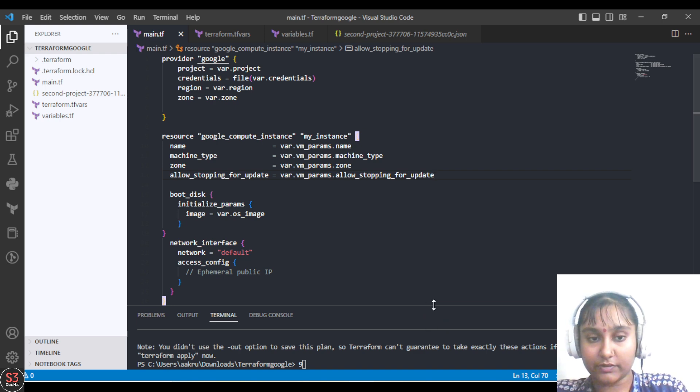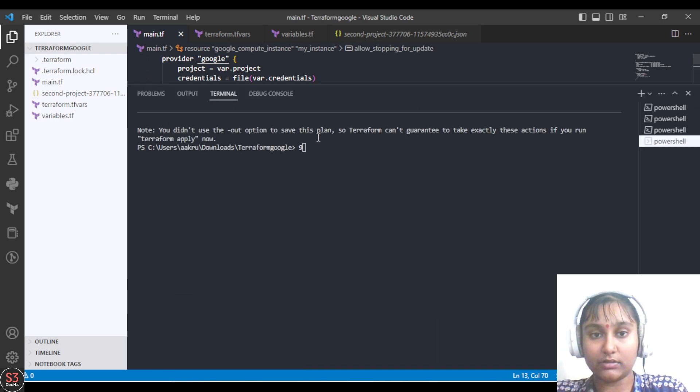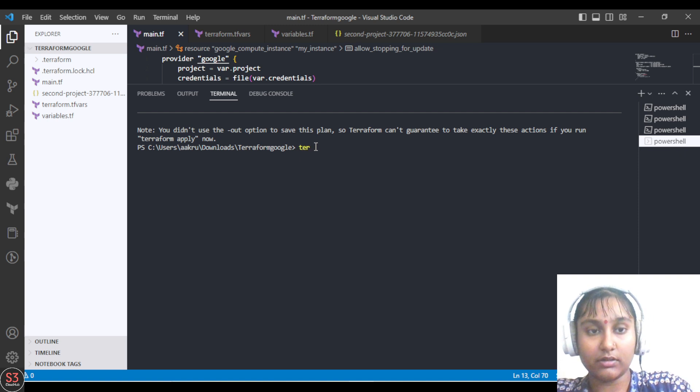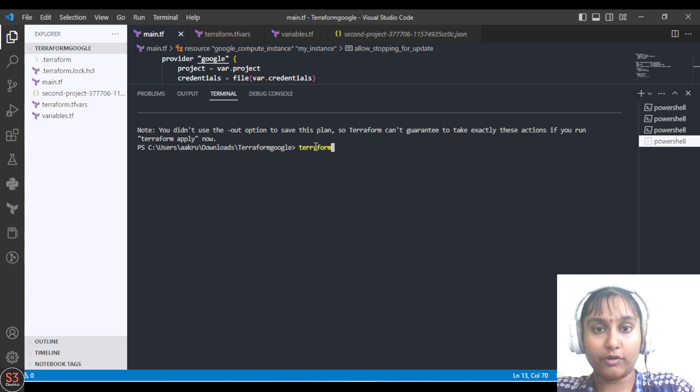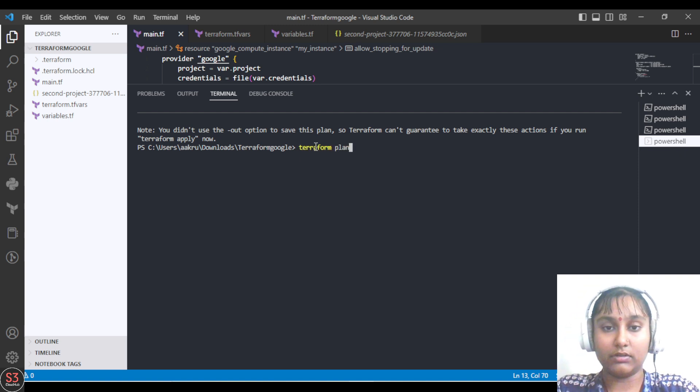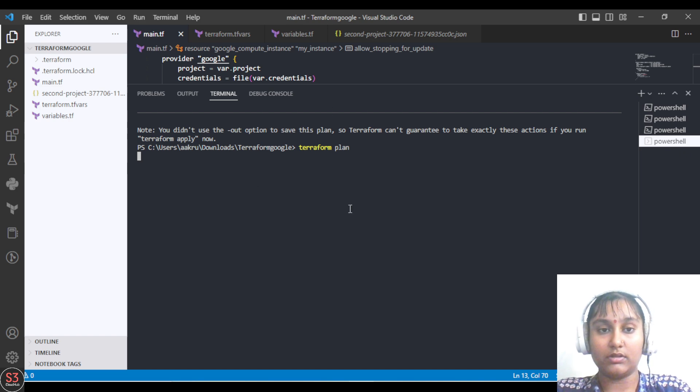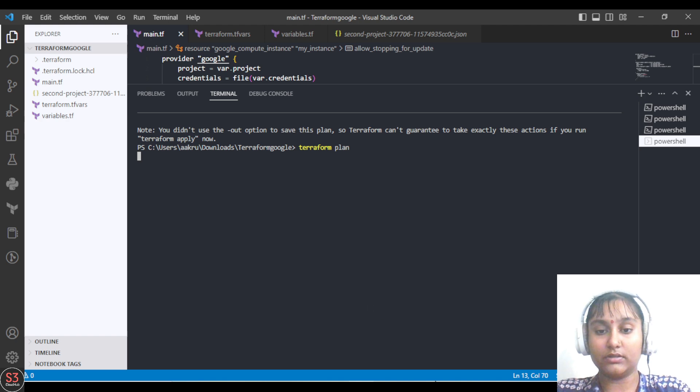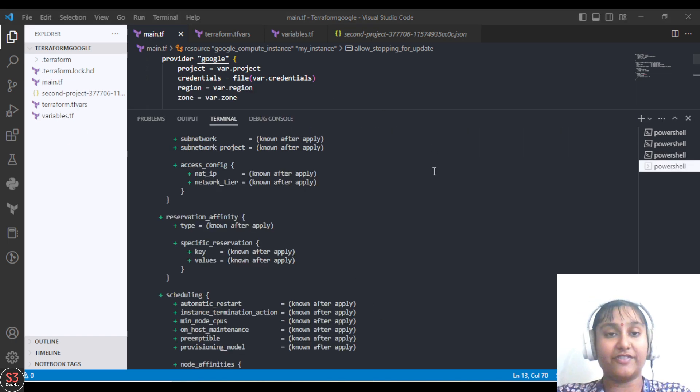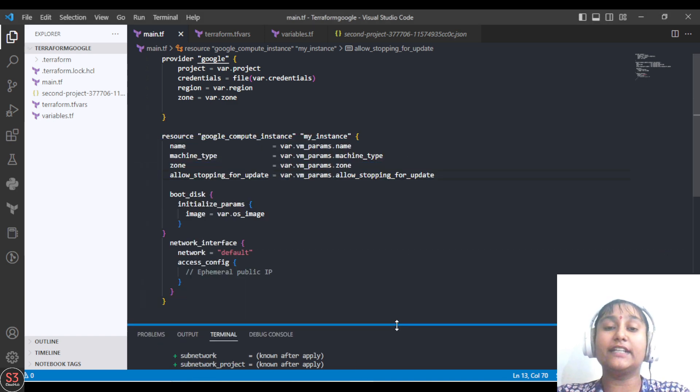Let's see terraform plan. Let's wait. Terraform has planned our whole infrastructure. This is how you can create an object and use the object in your main.tf file.